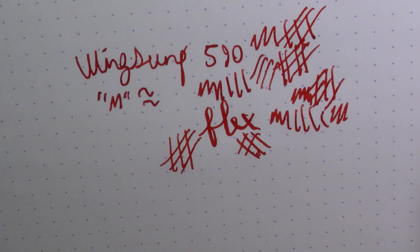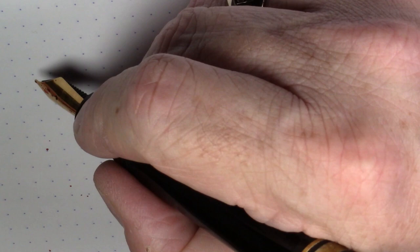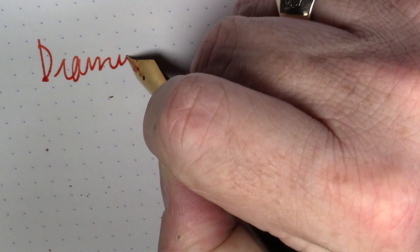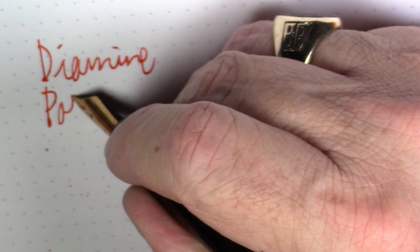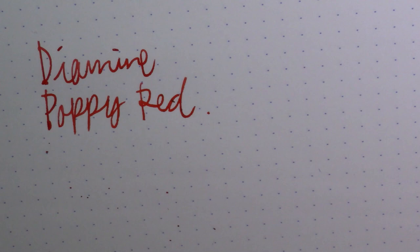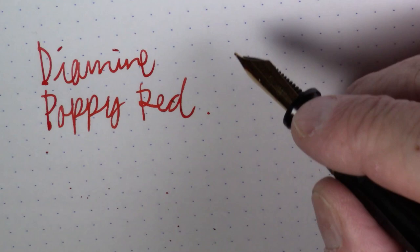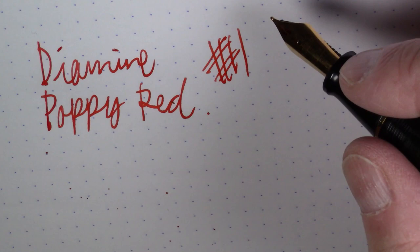Let's talk about this ink just a little bit. So what we are writing with here is Diamine Poppy Red. The best way I could describe this is this is the color ink your teacher would use to correct your tests and your papers.